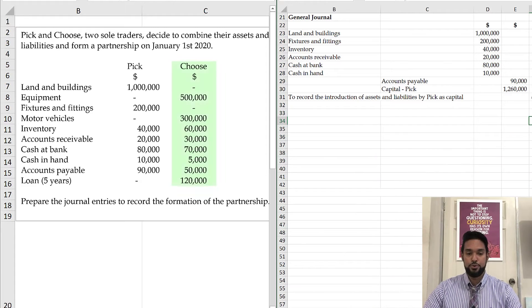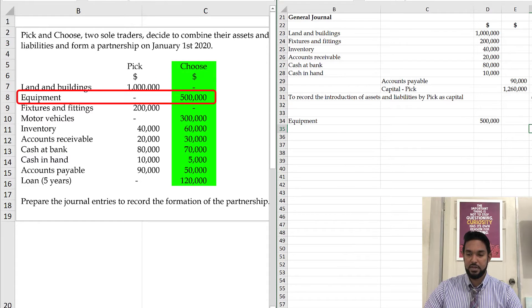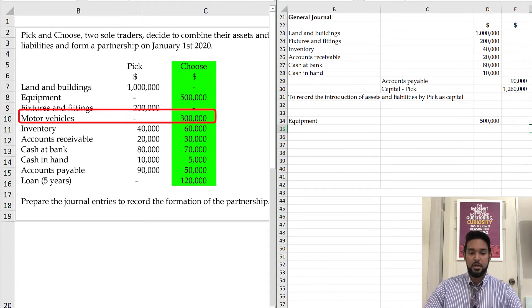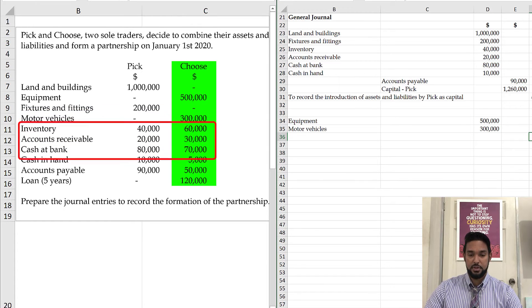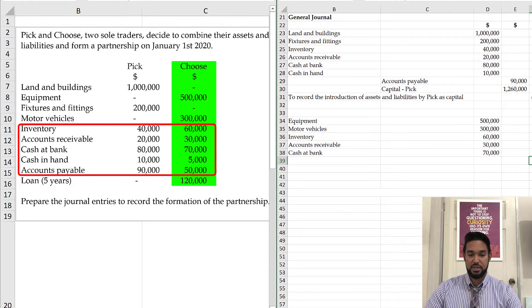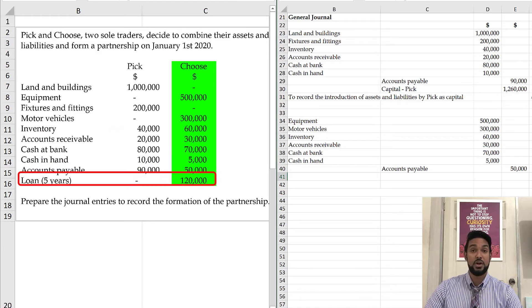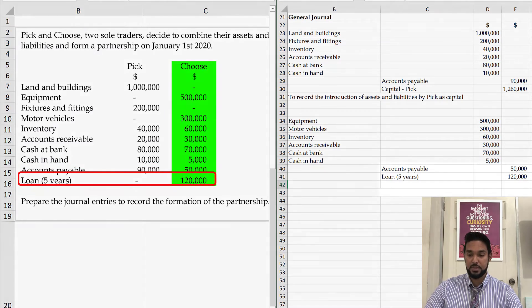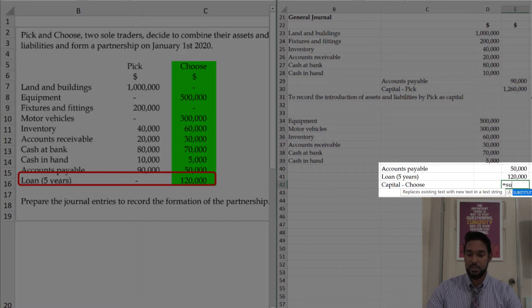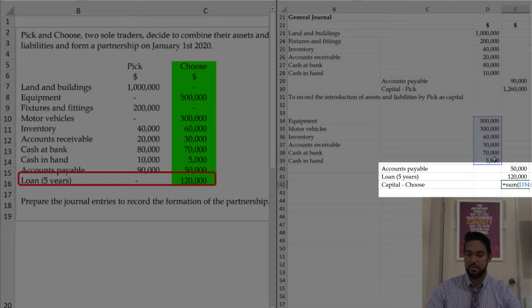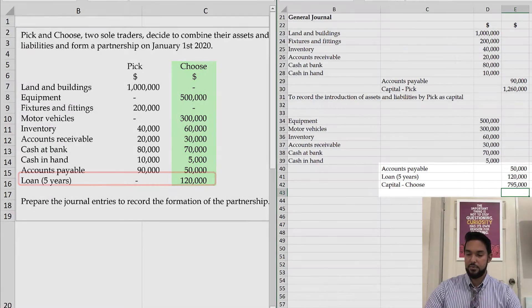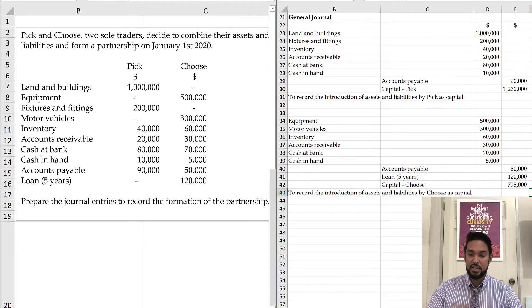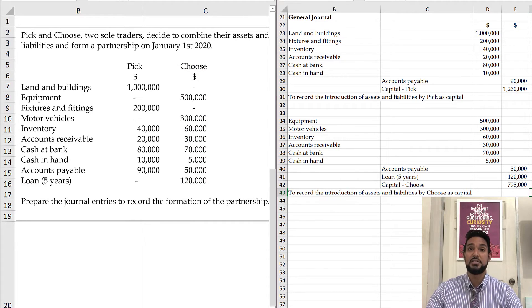Let's check out Choose. So Choose brought in equipment, 500,000. Motor vehicles, 300,000. Inventory, 60. Account receivable, 30. Cash at bank, 70. Cash in hand, five. Now accounts payable, we have 50. And we also have a loan, a five-year loan of 120,000. The capital figure now, capital is equal to assets minus liabilities. So we have assets minus, we have two liabilities now. So we'll add those together as well. And we have $795,000 to record the introduction of assets and liabilities by Choose as capital.